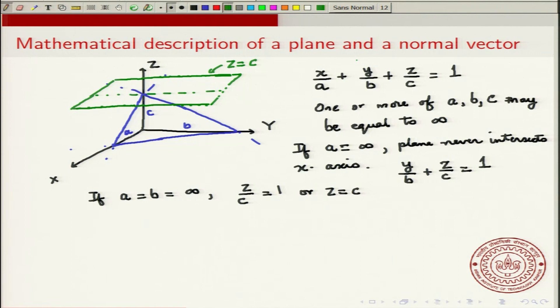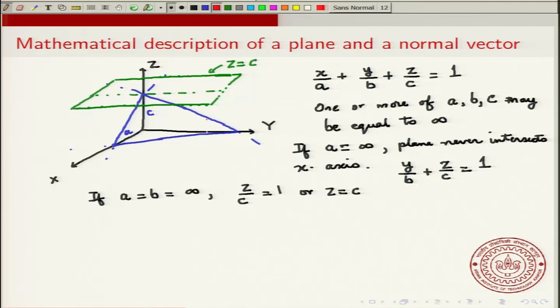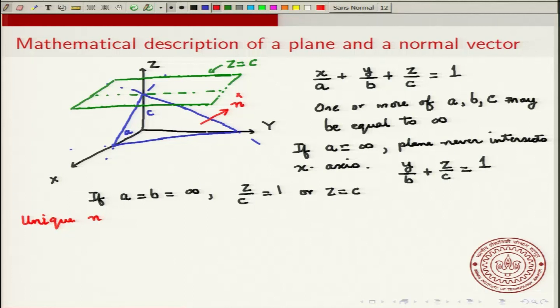Now let us talk about a vector that is normal to the plane. For any plane, you can draw a vector that is normal to it — a unit normal vector. Wherever you draw it on the plane, it will be the same vector. There is a unique normal vector to every plane, and we call this unique normal vector n.